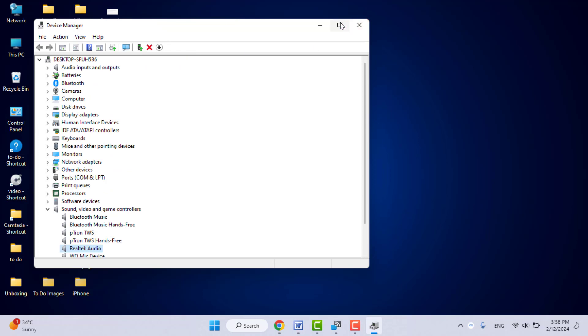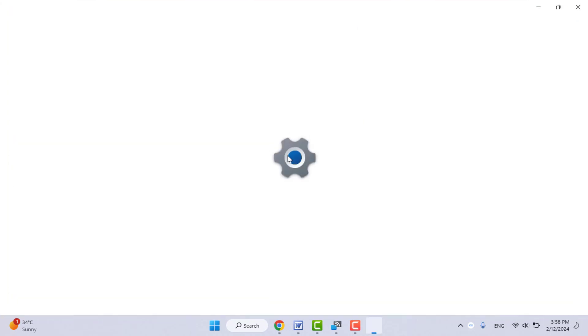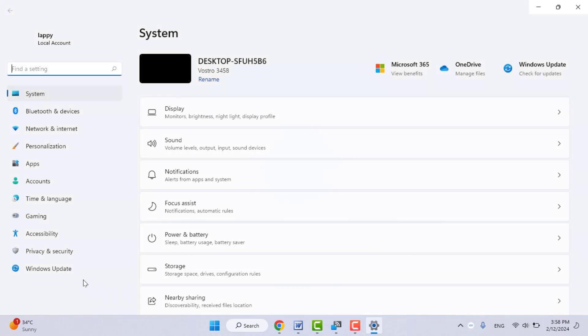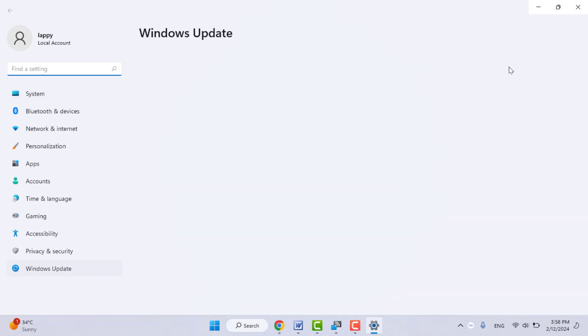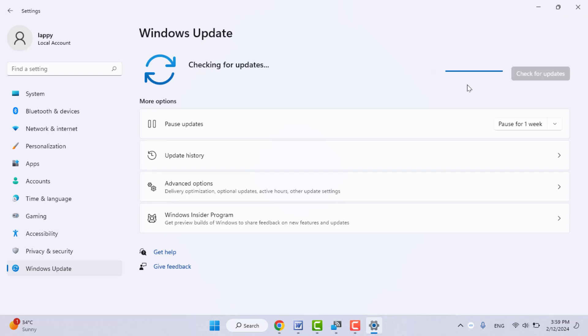One more method you can try: you need to update your Windows 11 laptop. To update the laptop, go to your Windows settings once again, then go to Windows Update. Click on 'Check for updates.' You need to update your Windows from here. These are the easy and simple solutions if the microphone is not working on your laptop.